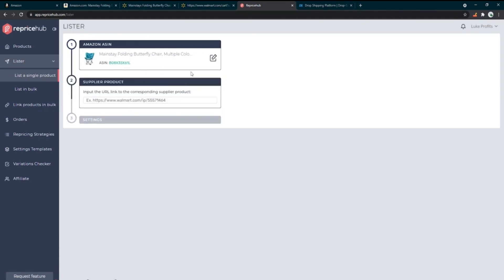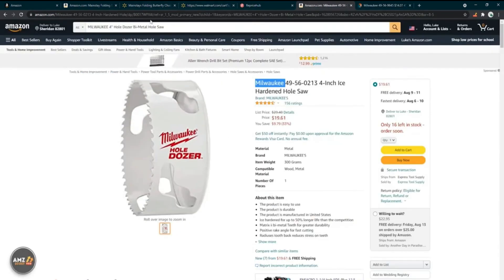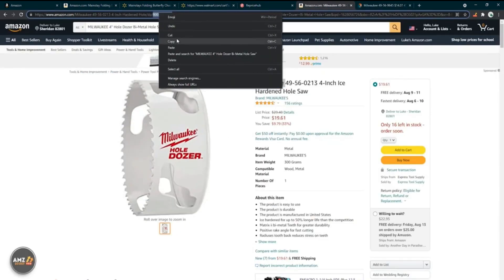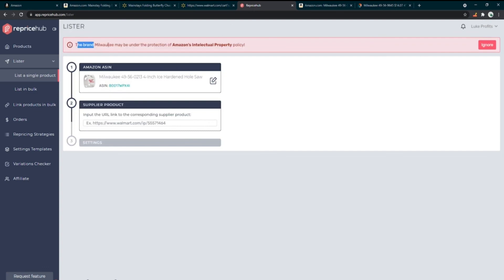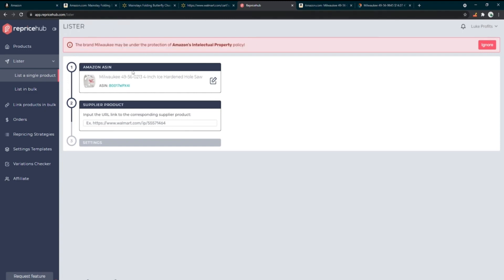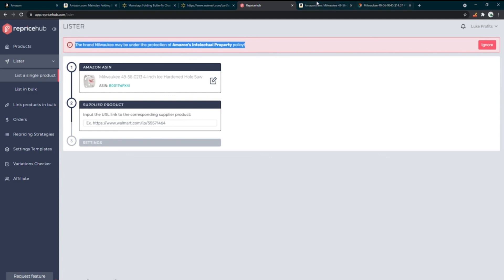For example, in the single lister if I paste a product ASIN for a Milwaukee tool, a red pop-up appears saying the brand Milwaukee may be under the protection of Amazon's IP policy. Even if it might be fine, it's not worth the risk — why list something that could endanger your account when you can just list products that definitely don't? Whenever I get that red pop-up, I simply don't list that product.